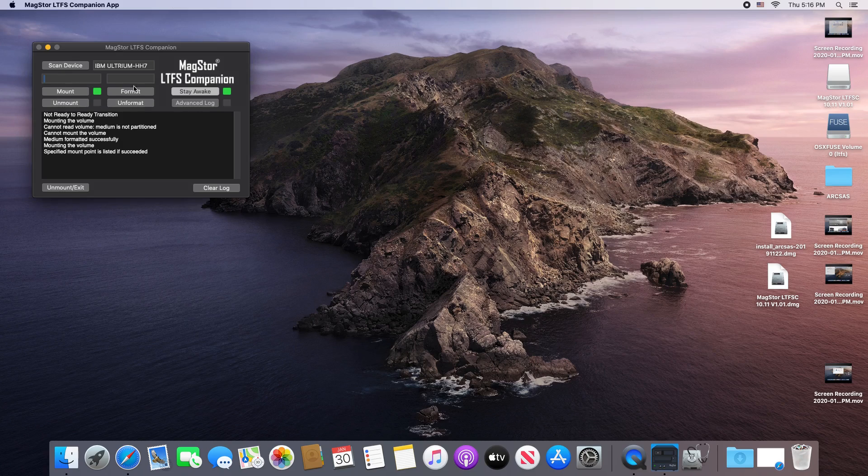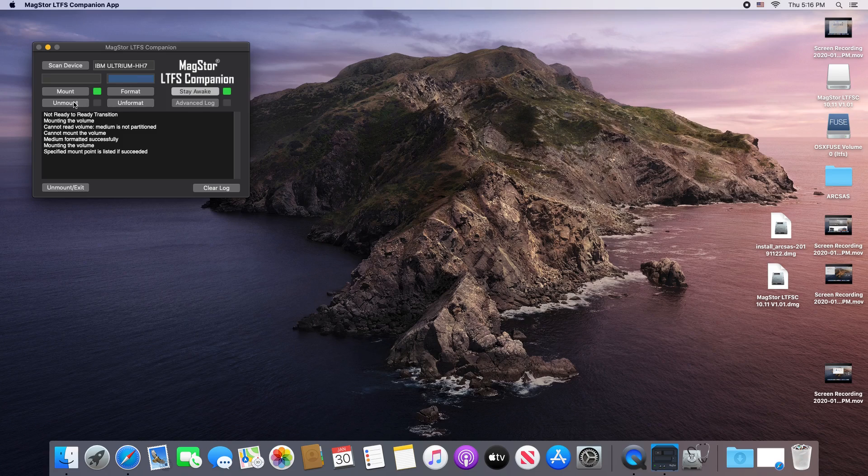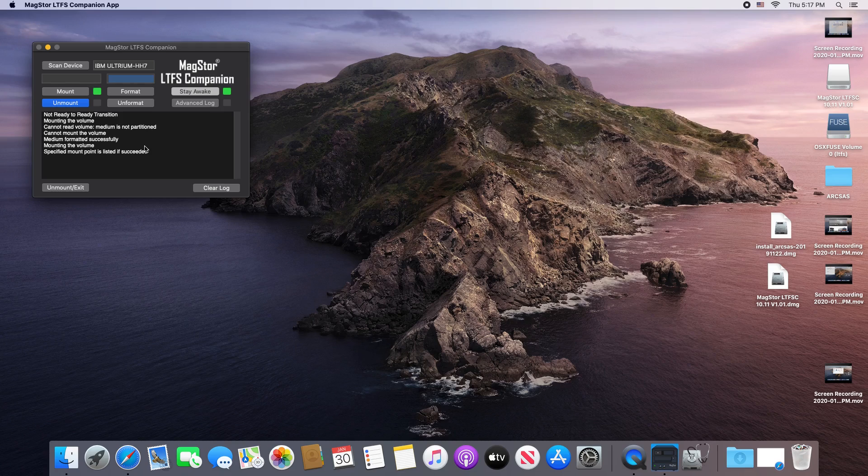These two boxes are where the tape name and serial would appear had I entered one. I will then unmount the tape using the companion app.